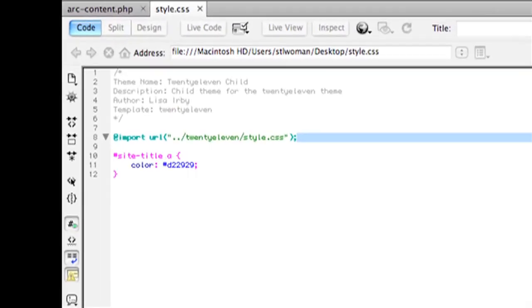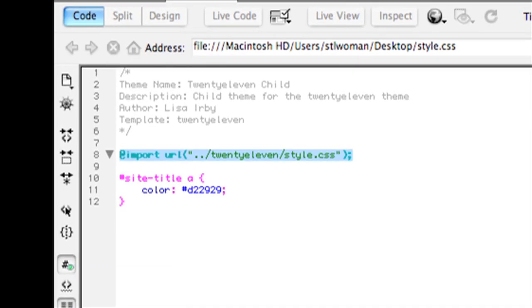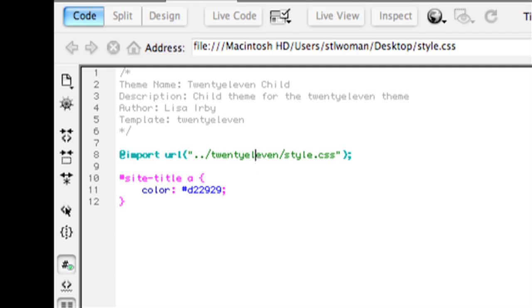Now what this line does right here is it grabs the original style sheet, so all the formatting from the original theme and it imports it right in here. Now you don't have to do this, but I would highly recommend doing this because you're going to really just work off the original parent theme. So what this says is, hey, pull up the entire style for the parent theme and let me do my customizations below.